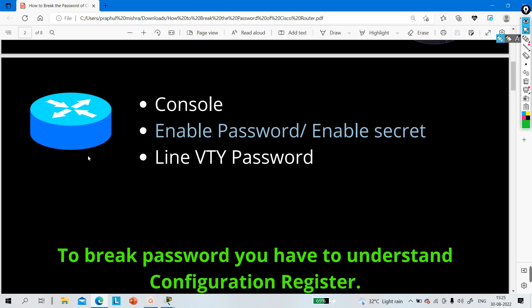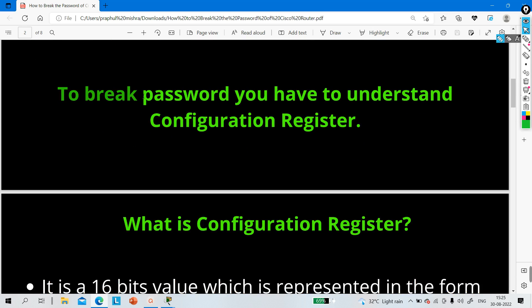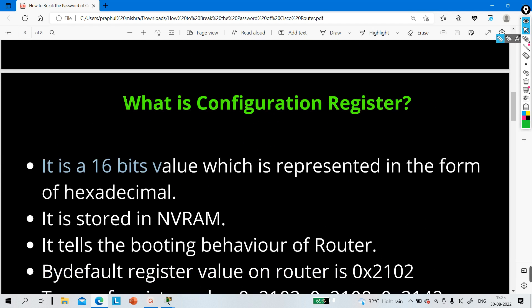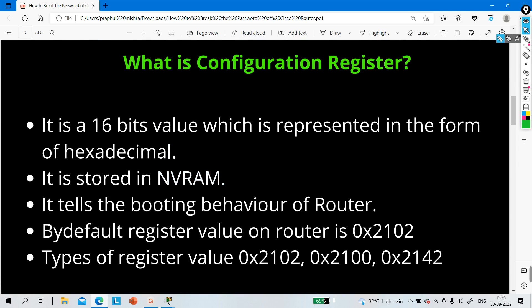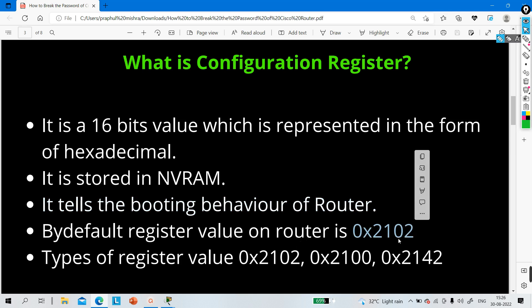Today we will discuss how to break or recover all types of password on a Cisco router. The configuration register is a 16-bit value represented in hexadecimal. It is stored in NVRAM, and it tells the booting behavior of the router — whenever you turn on the power of your router, the configuration register value defines how it will boot.